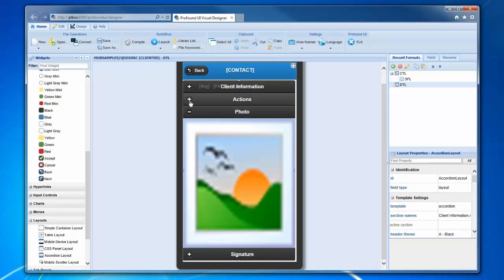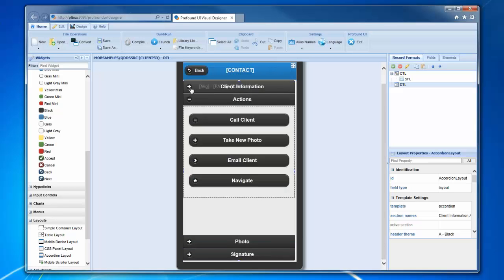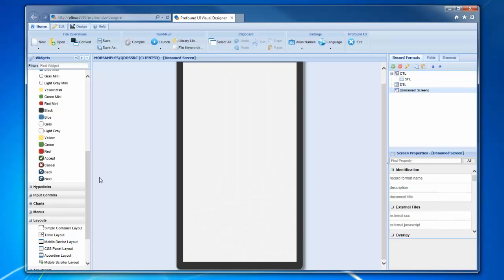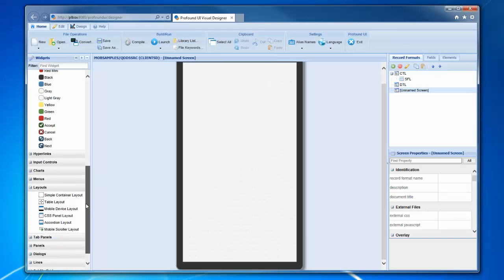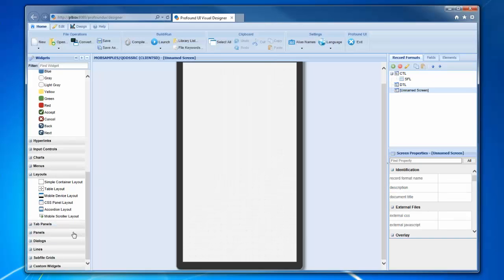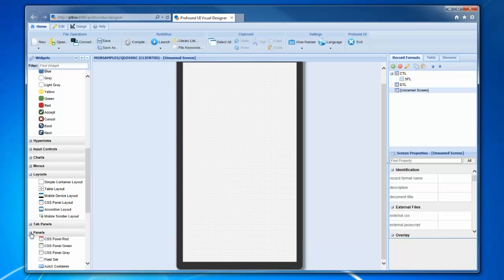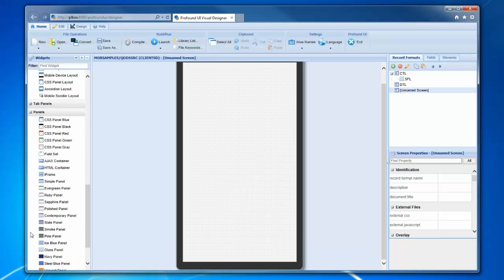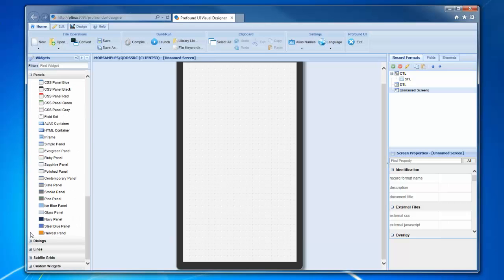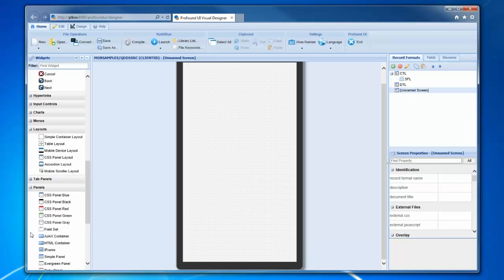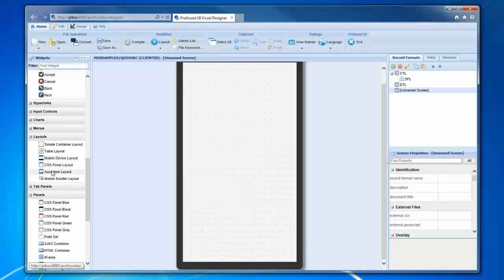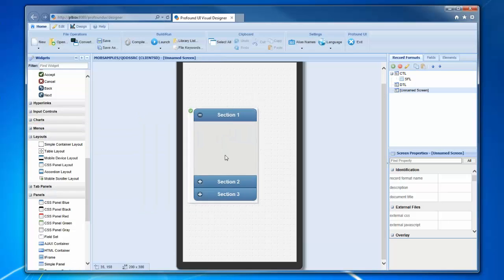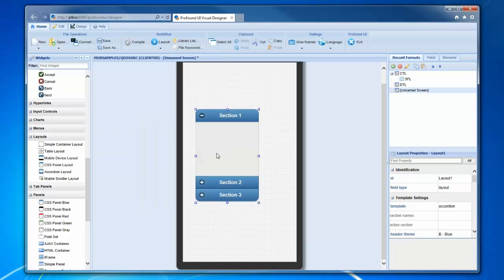This section divider is called an accordion panel, and that's just another widget we can drag on here. If I wanted to add another screen, I could start another screen, go down and find that accordion panel. It might be under layouts, yeah, accordion panel, and I can just drag it on here.